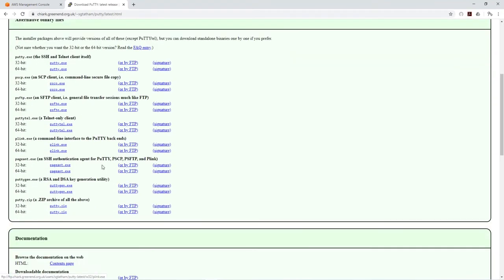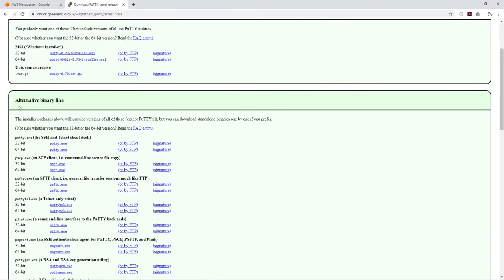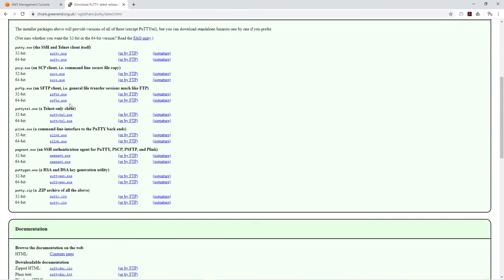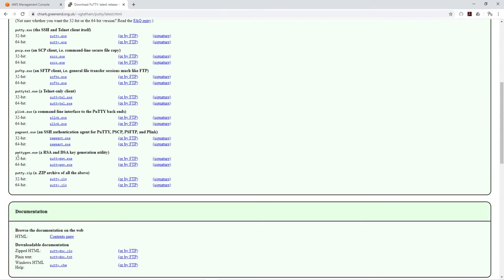Scroll down under the alternative binary files and you'll see PuTTY gen. Select the PuTTY gen exe based on which one you want to download, whether 32-bit or 64-bit. I will select the 64-bit.